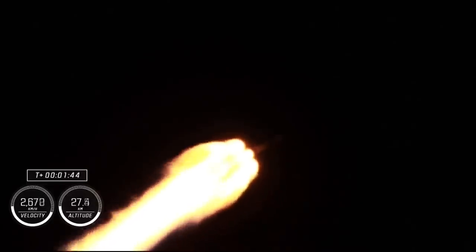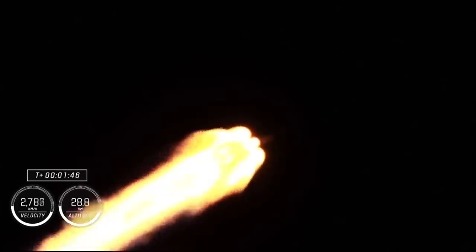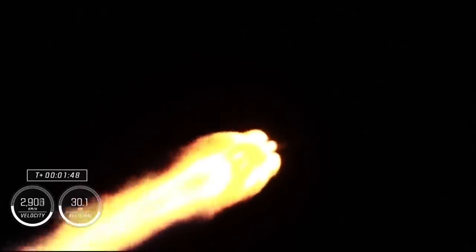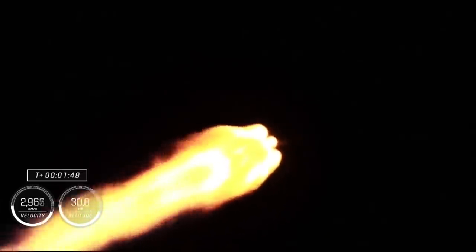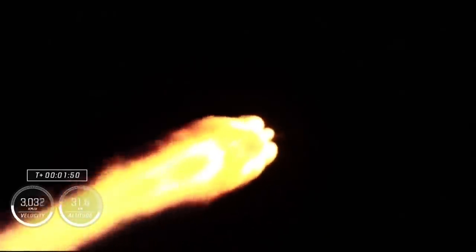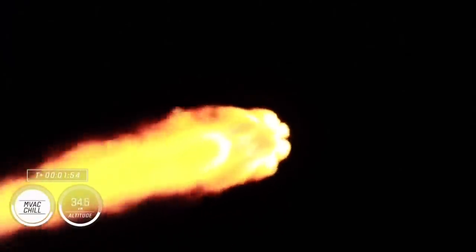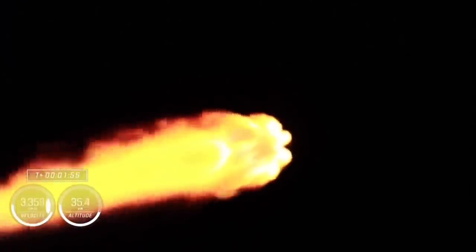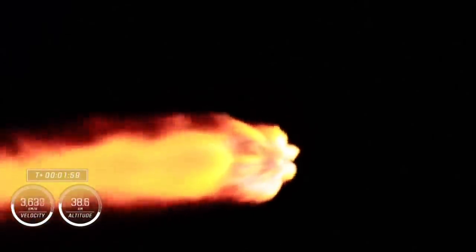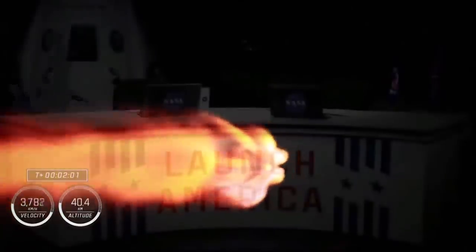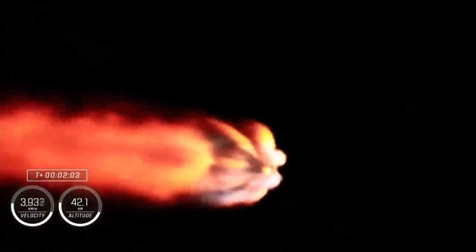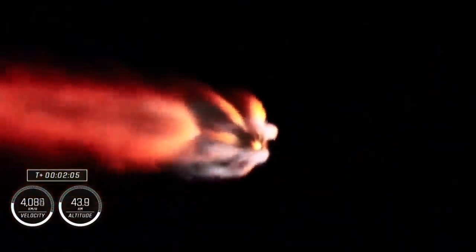In about 10 seconds here, we're going to be performing engine chill on the second stage MVAC engine. And then in about a minute, we're going to start off with MECO, also known as main engine cutoff. This is where those nine engines that you're seeing being lit up on screen are going to cut off in preparation for stage separation, where the first and second stages will separate from one another. And then the single Merlin vacuum engine on the second stage will ignite and continue to carry our Crew-4 astronauts to orbit. And we heard that MVAC chill has started.